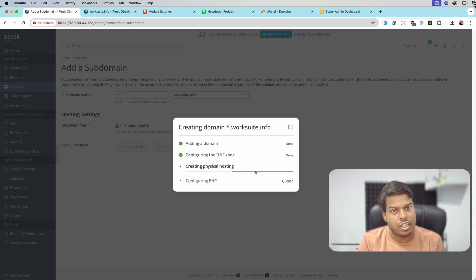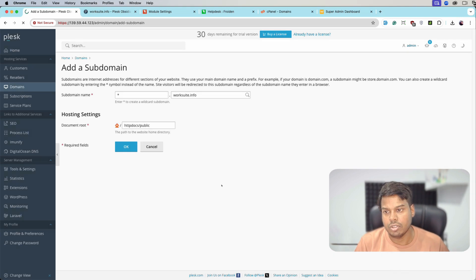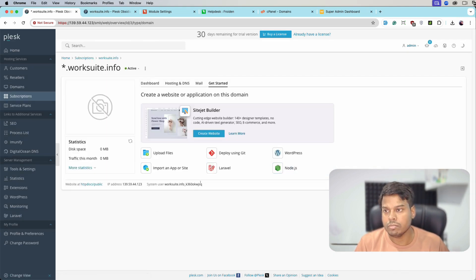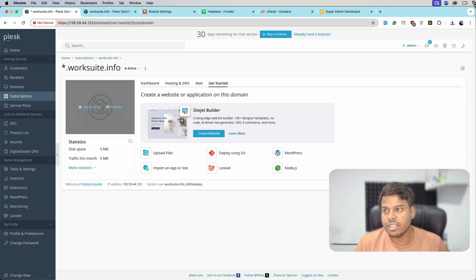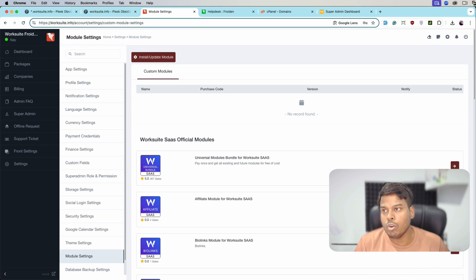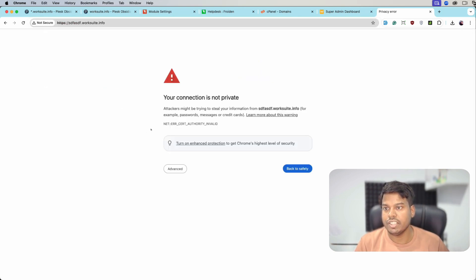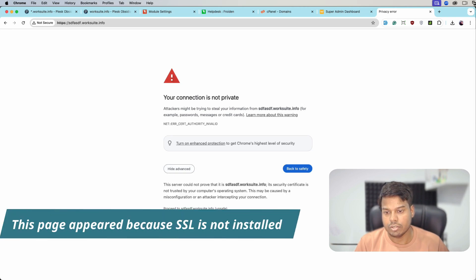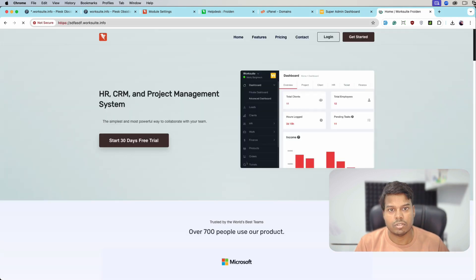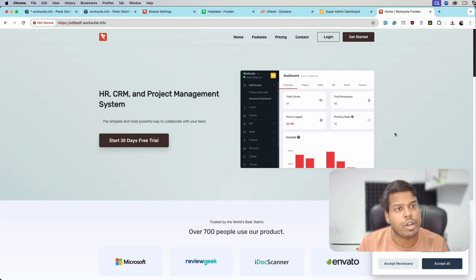Remember we have not yet touched our sub domain module — sub domain module installation is the last step. Let's try to first open the application. Let me open some random sub domain and see what we get. As you can see, when I open any random sub domain we are able to see our WorkSuite application, which means wildcard sub domain is working fine.